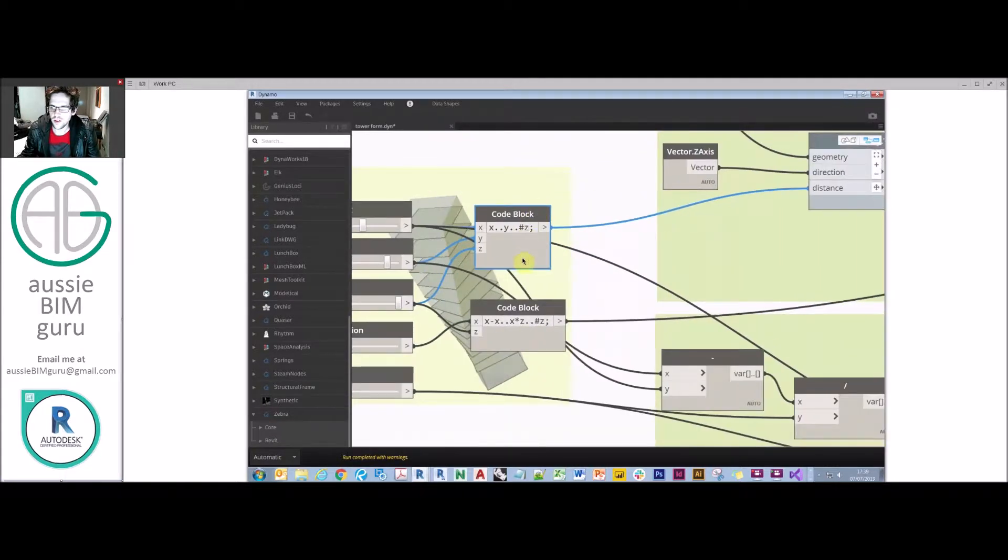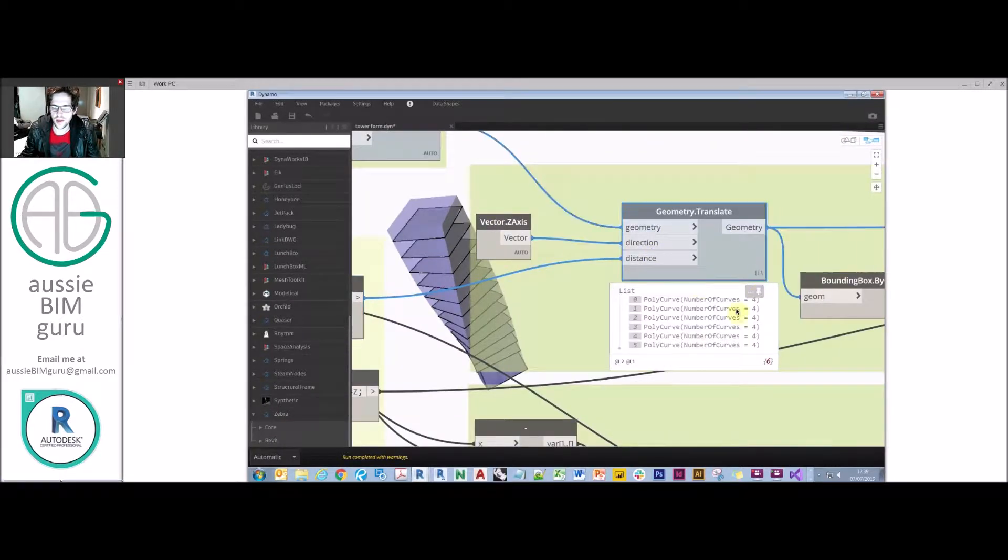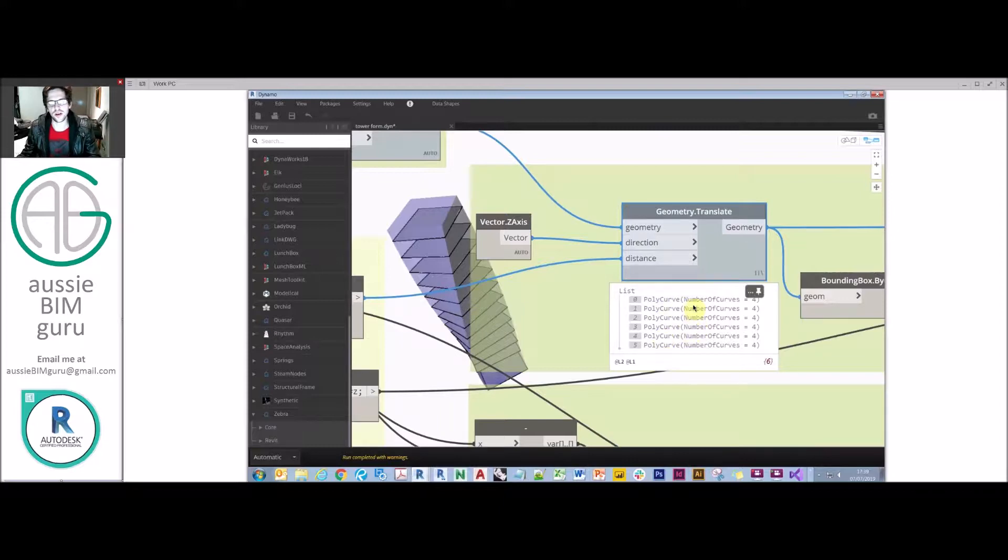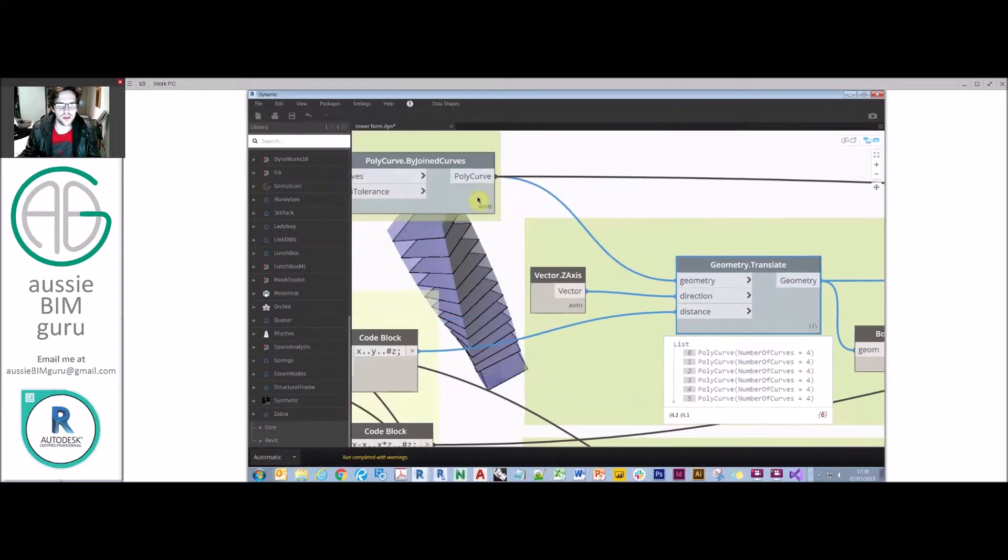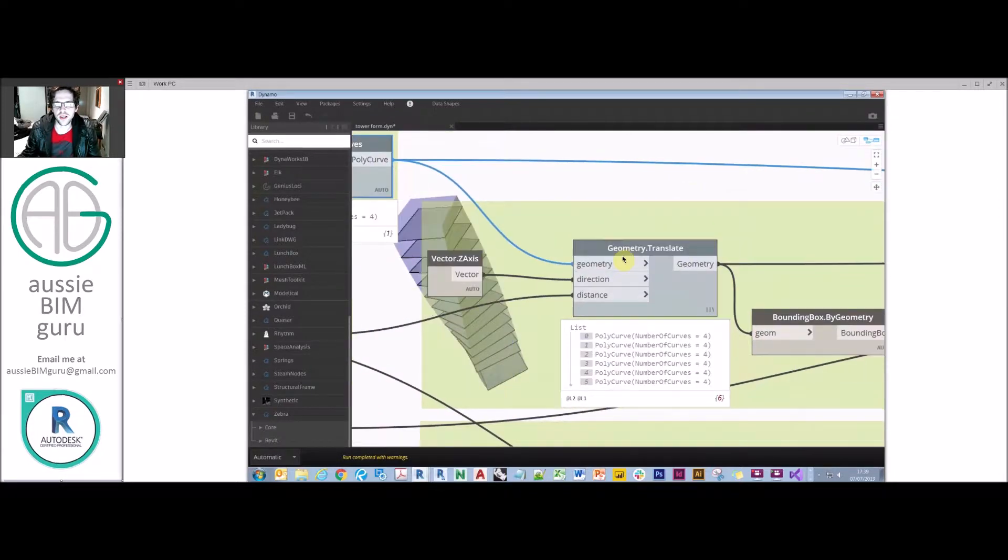So you can see I'm basically using that to translate a list. I'm basically pushing those poly curves up. I'm keeping my first poly curve as the base of my building, but then from there I'm generating further poly curves as a copy of that.